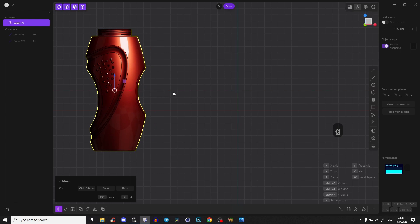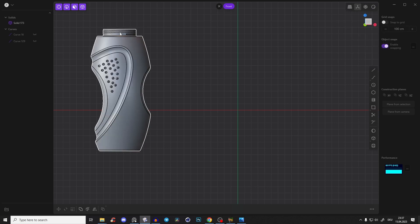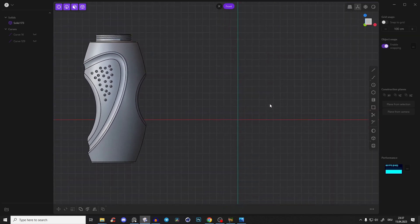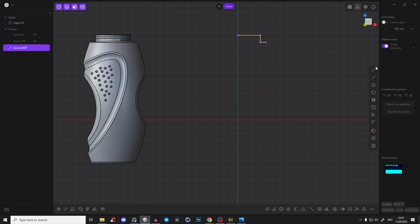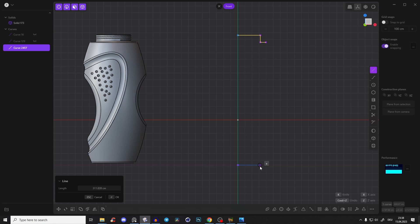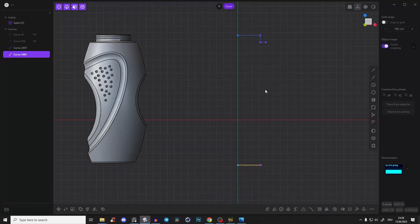I'll just bring it to the left so I have a little reference. What we will do first is create like this outer form line — we'll start here by the tube on the top, bring it down a little bit, one more point, and one more on the bottom. By the way, I checked out a tutorial from 3D World where he creates this bottle in SolidWorks, and I wanted to recreate it in Plasticity to show you and learn myself.